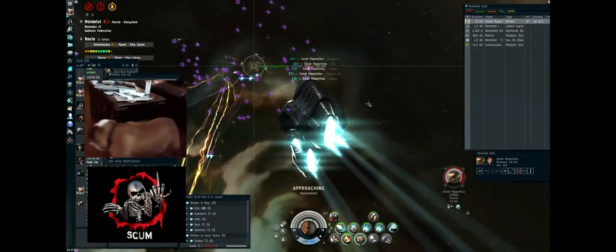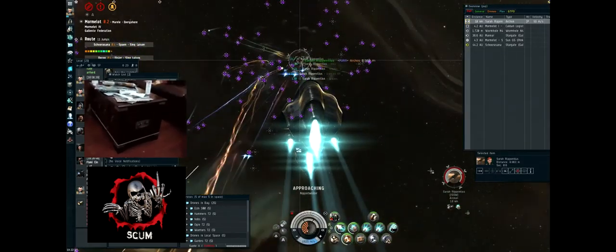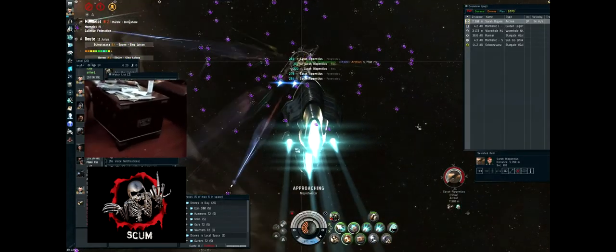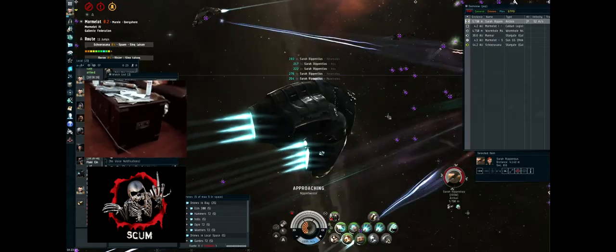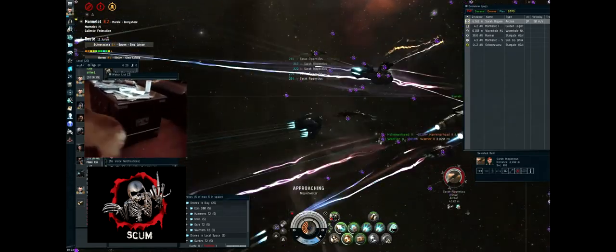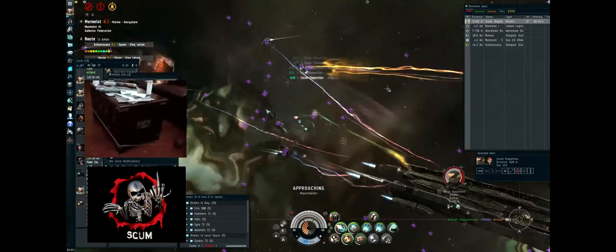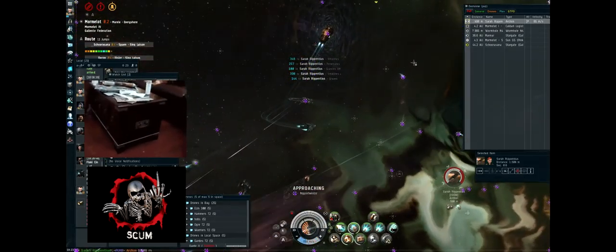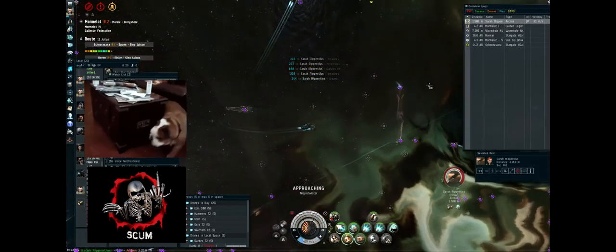Yeah, all stabs. One capital armor repairer, rest cap recharge, two circuit, two triage cap transfer. Excellent.